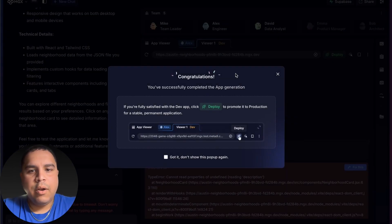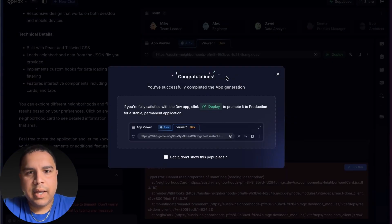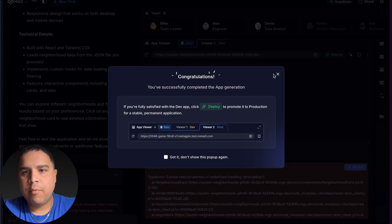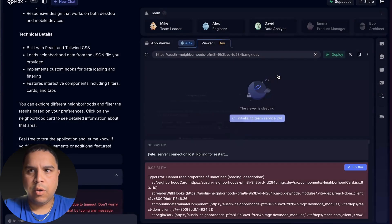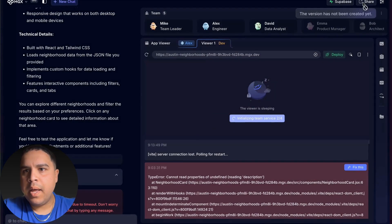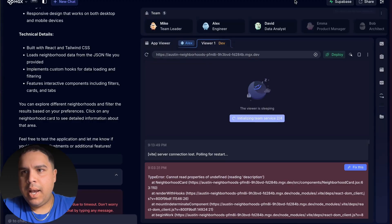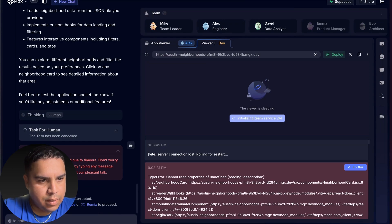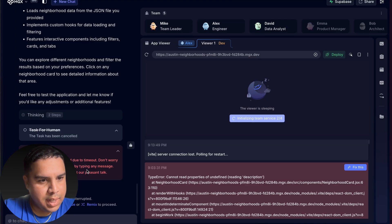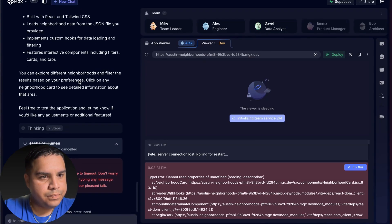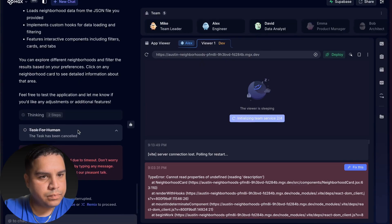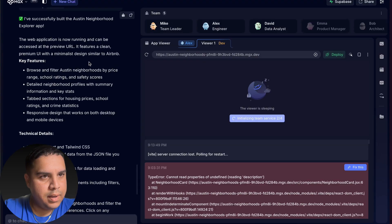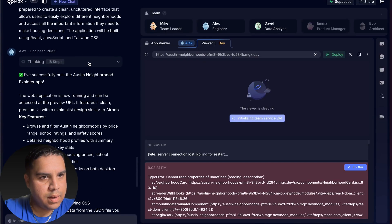It looks like after a little bit, we have successfully completed the app generation. I'm going to close this pop-up and let's try to see. So it looked like it actually was interrupted. So it was a task for me. Let's take a look.